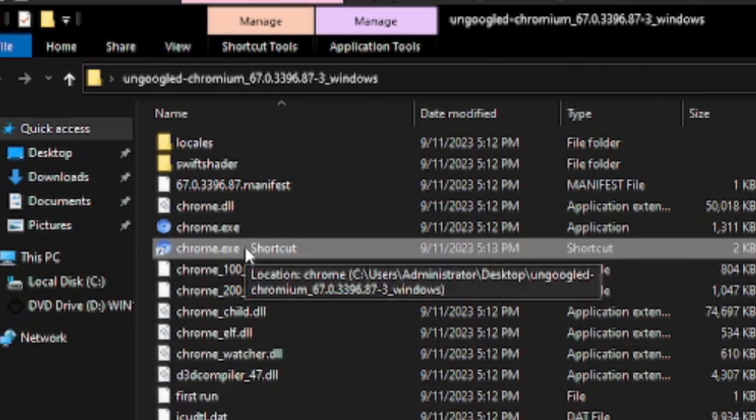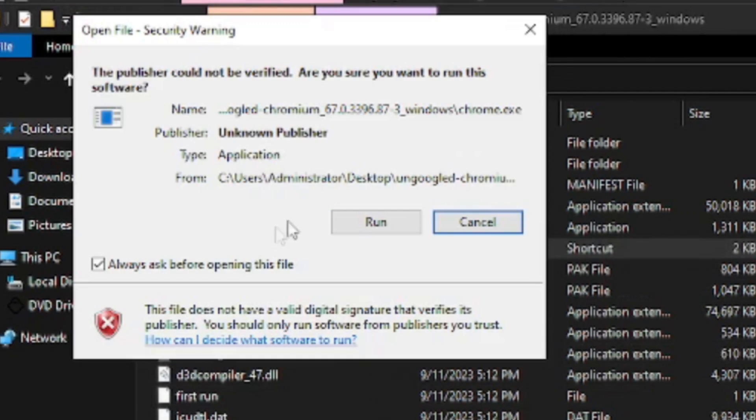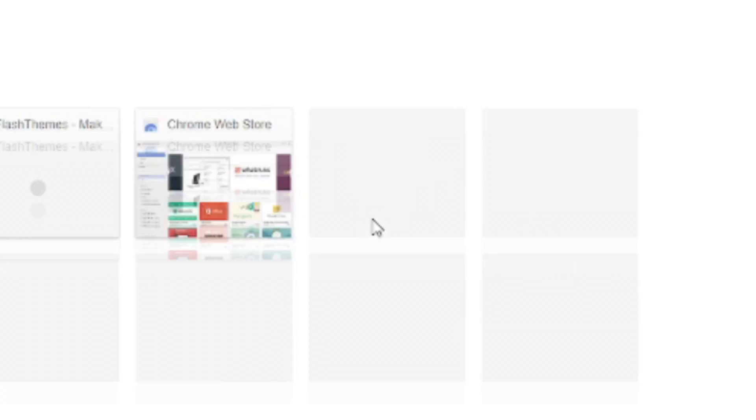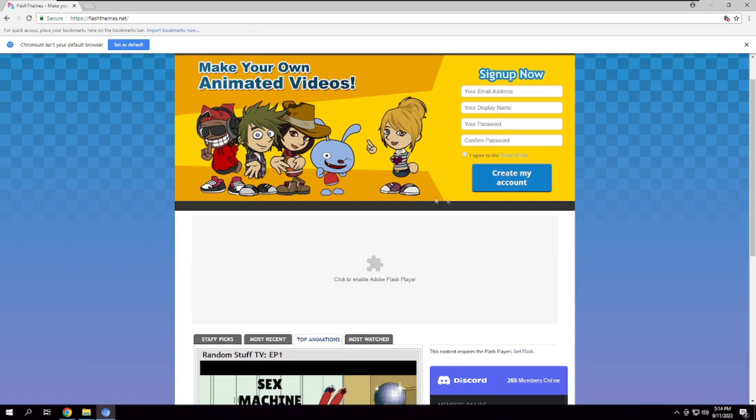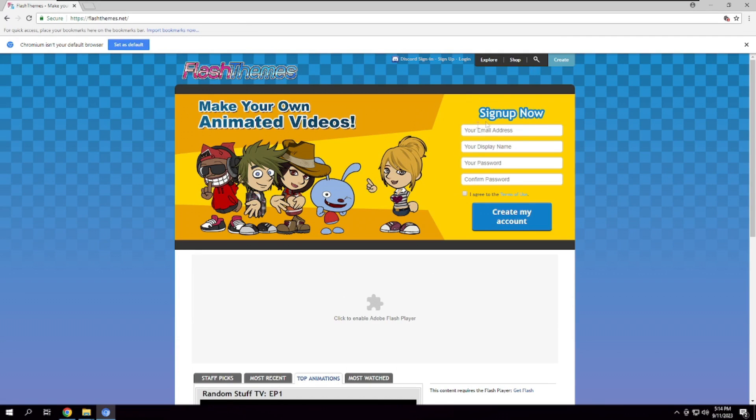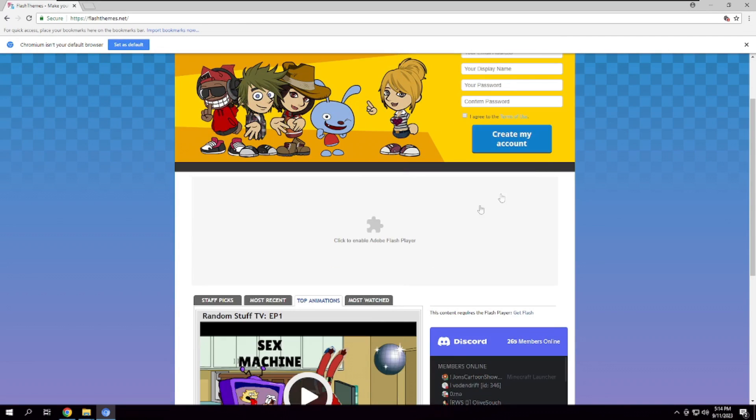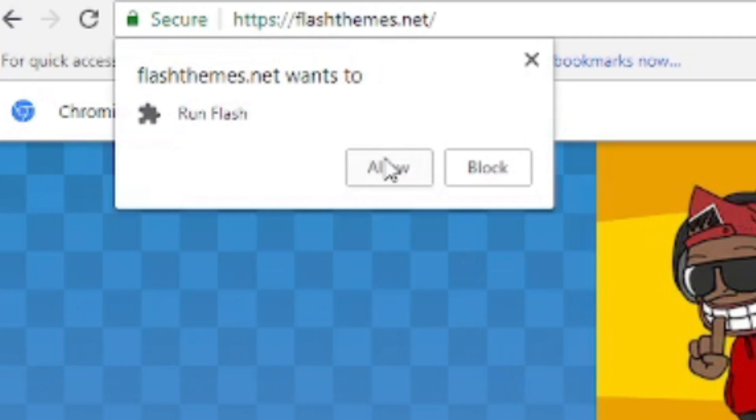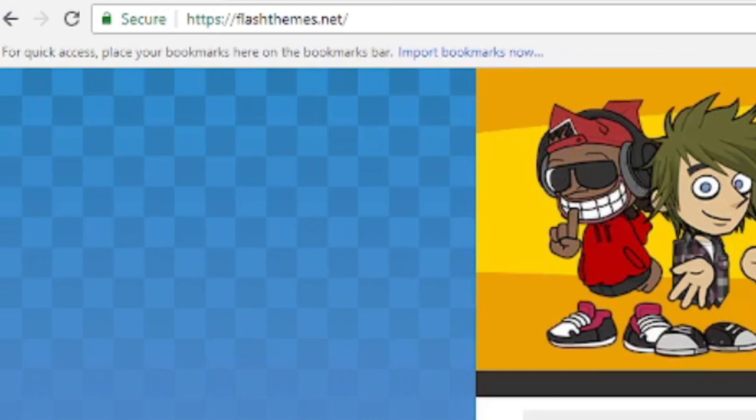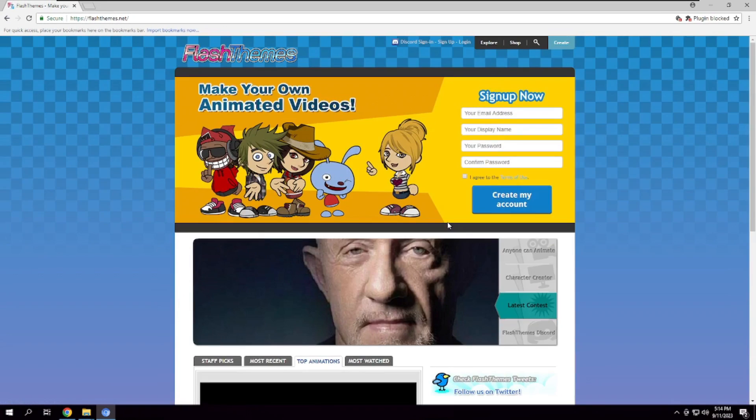Open the shortcut of the exe. Head back to FlashDeebs.net and you'll notice a puzzle piece in the middle of the page. Click on that puzzle piece and it'll ask if you want to allow Flash. Click Allow. Now that we've allowed Flash, let's get over the basics.